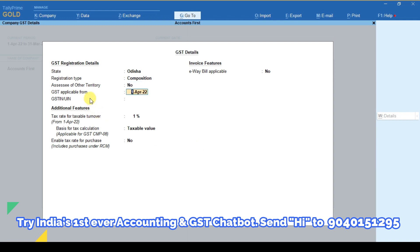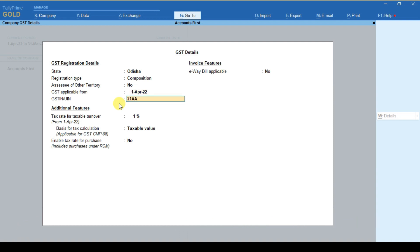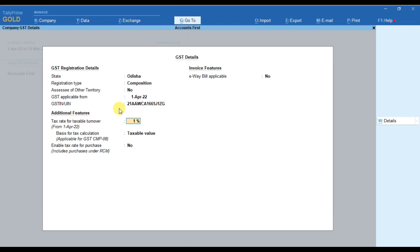Here you have to mention the date from which GST is applicable to your business. After that you have to provide your GST number. Then if you are a trader and you are trading any goods, you have to take this as 1%, meaning you have to pay tax at the rate of 1% on your outward supply.